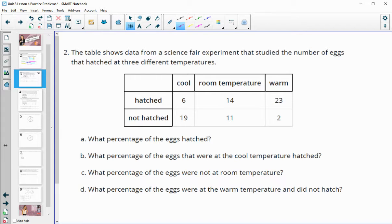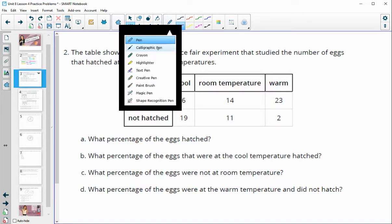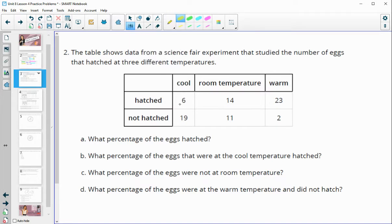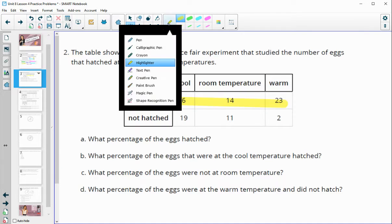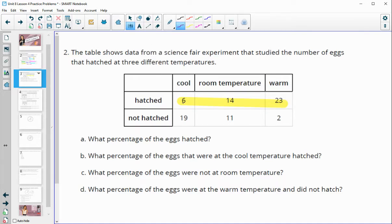Number two: this table shows the data from a science fair experiment that studied the number of eggs that hatched at three different temperatures. What percentage of these eggs hatched? We look at how many eggs hatched, which is here, and total them up: 6 plus 14 is 20, plus 23 is 43.